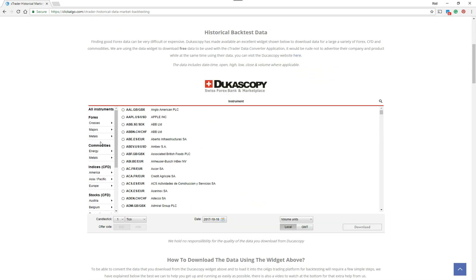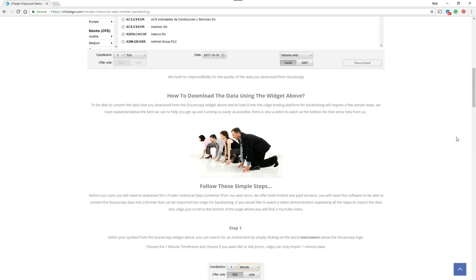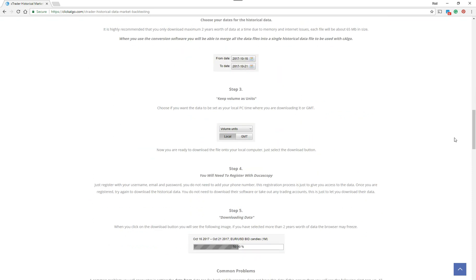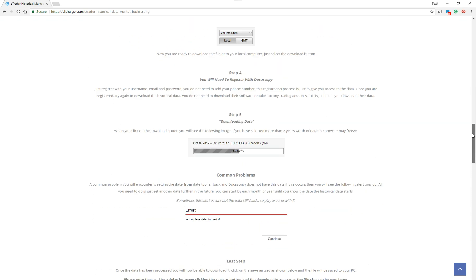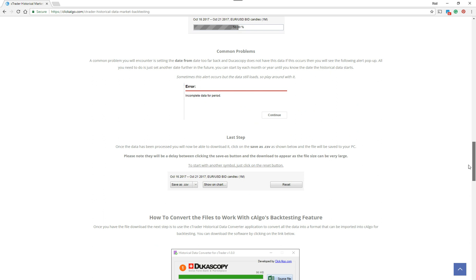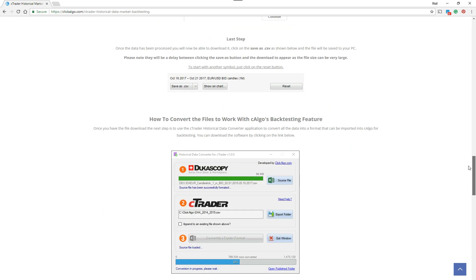From Dukascopy, you can download hundreds of different instruments for the data that you want to use. This tells you everything that you need to use it, but this video is just an overview because we're going to show how to actually import the data that you convert to use on C-Trader.